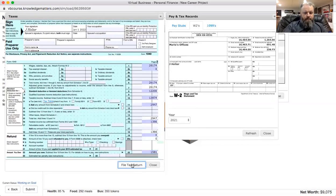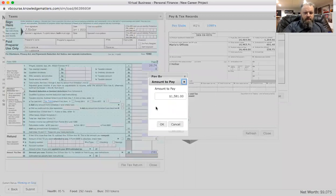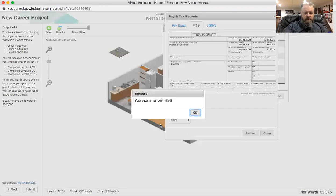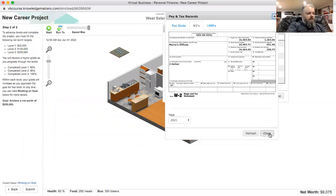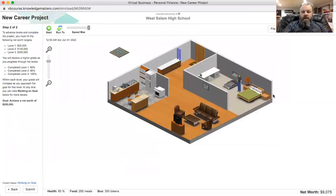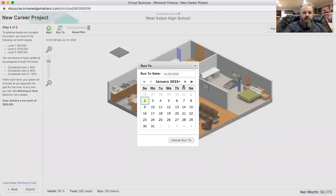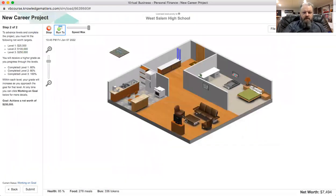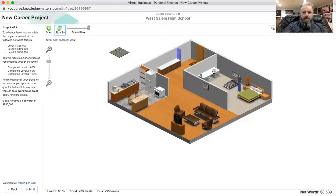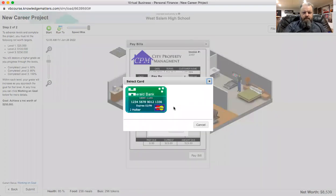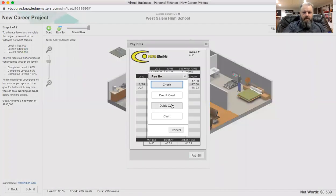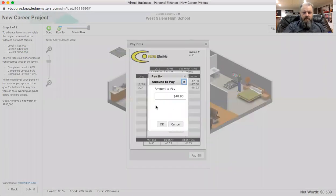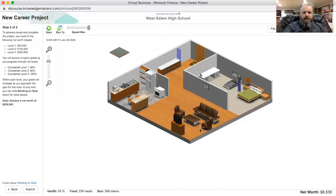All right, so file tax return, just pay it by debit. Okay. Now I have closed that part out. So let's do this, let's run to the 28th. Make sure you got food and bus tokens. All right, gotta pay my bills. Pay bill, debit card. Okay. Pay bill, debit card, okay. Discard the credit card bill.